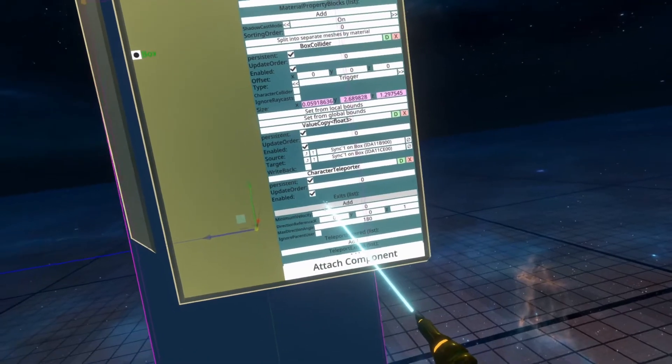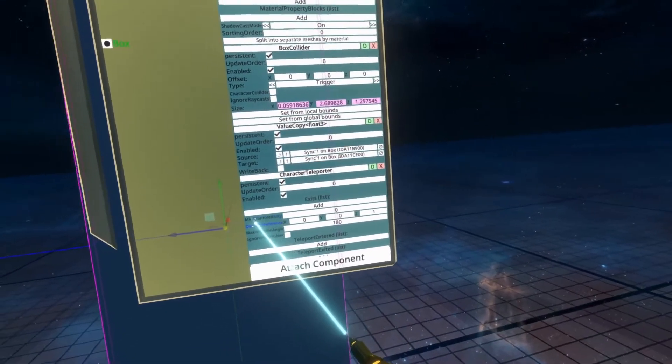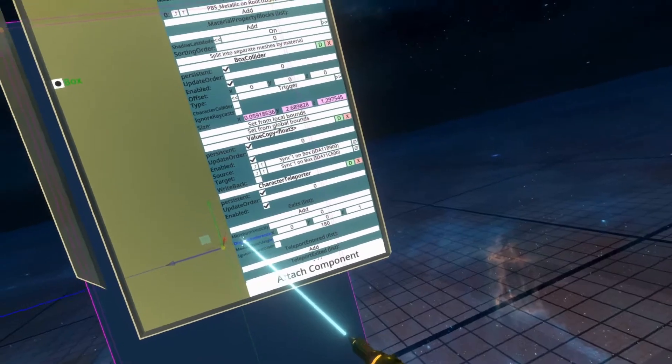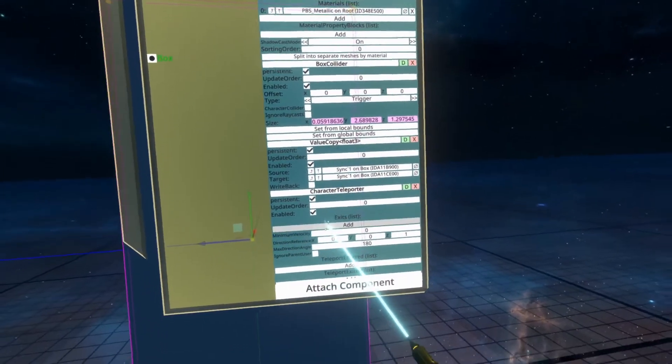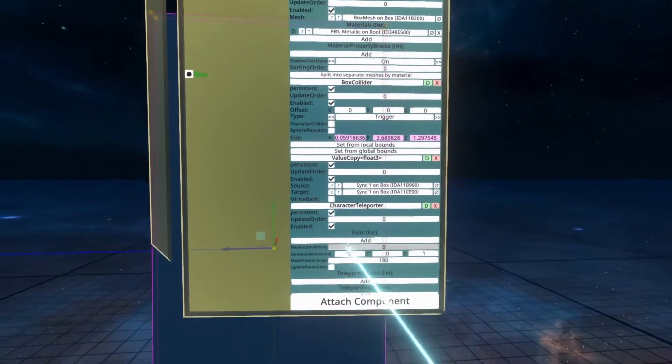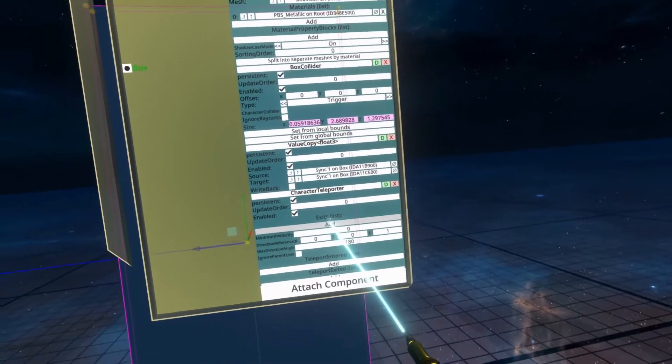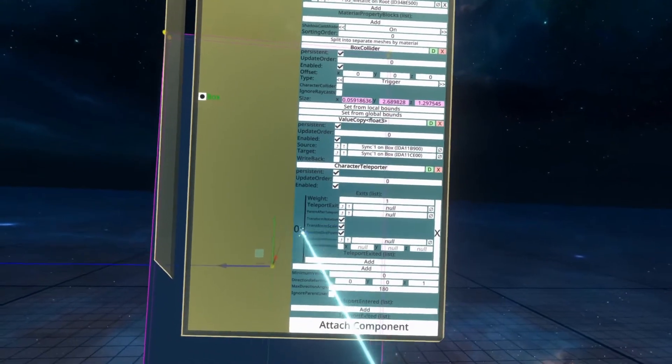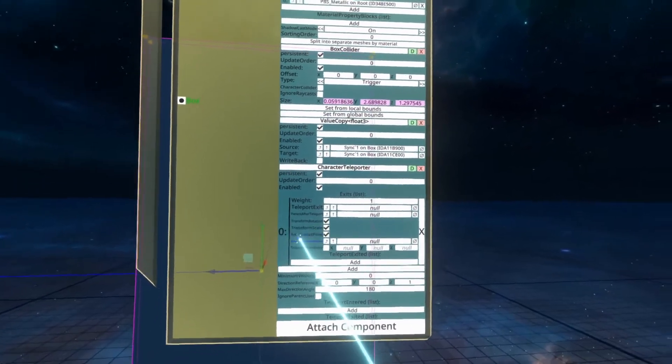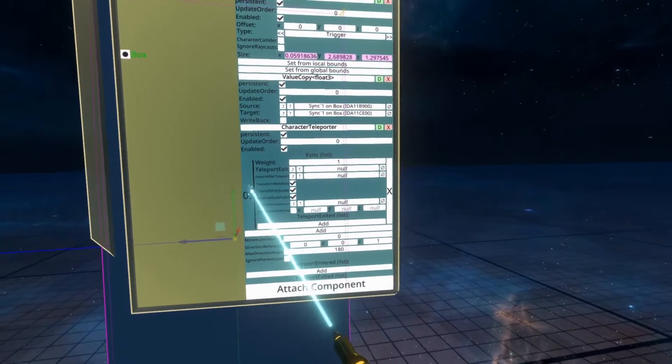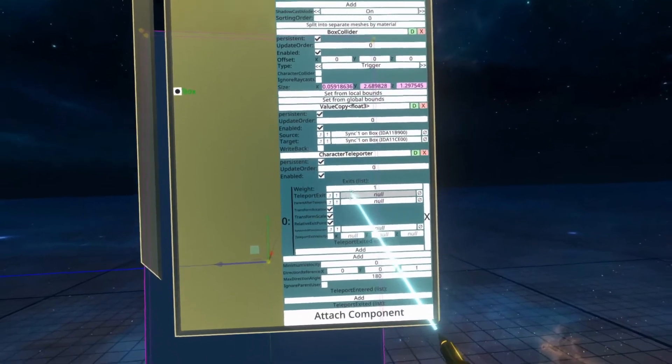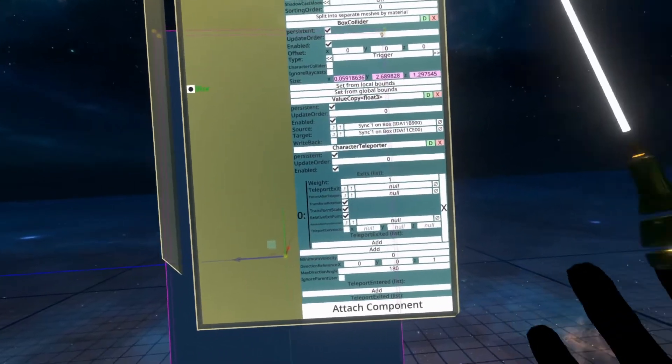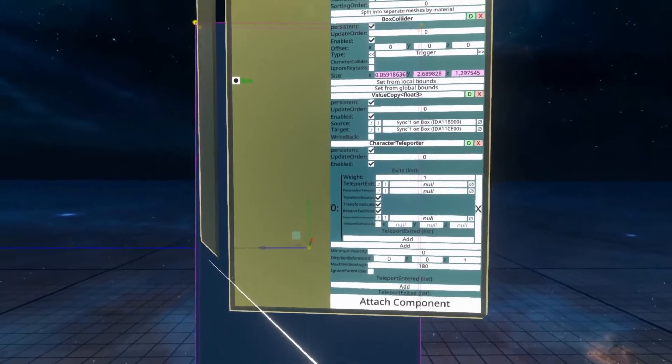Now we're going to leave a lot of these options the same and default because we're not going to play with them today. They do some crazy stuff and I'll go over some of them, but probably not all of them. To make the teleporter work, we need to add what's called an exit. So if I hit add on this exit list, you'll see that we get an exit list with a first entry here. There's a number of properties here. We're not going to worry about any of them for now except teleport exit. Teleport exit means a slot which is where we want to exit the teleporter from.